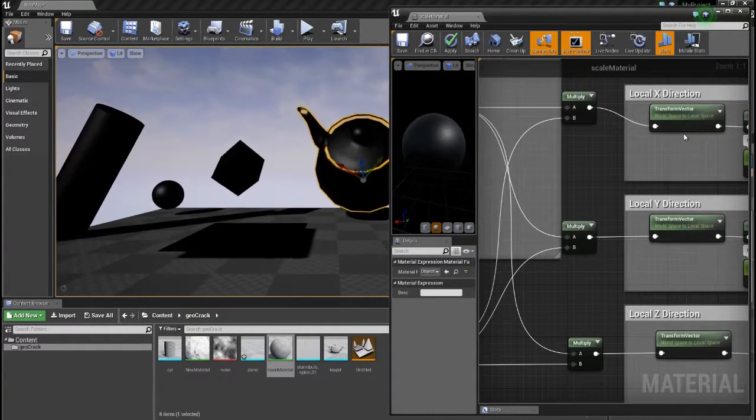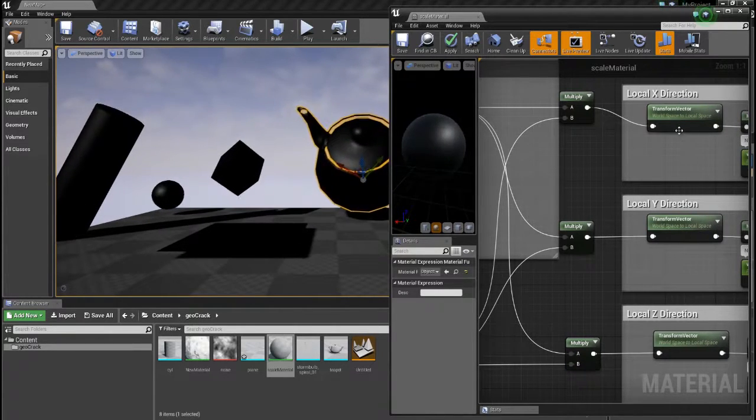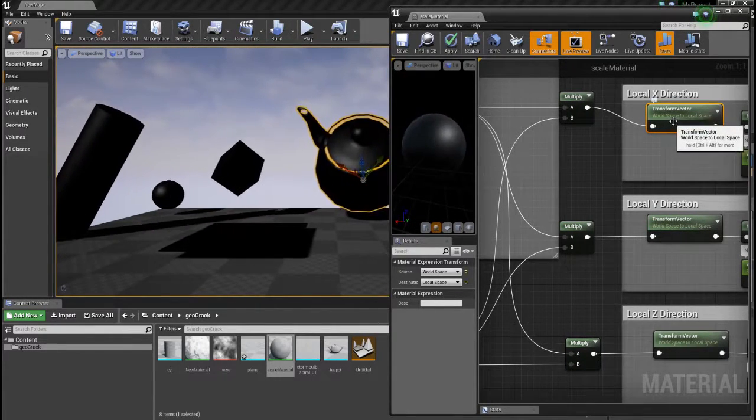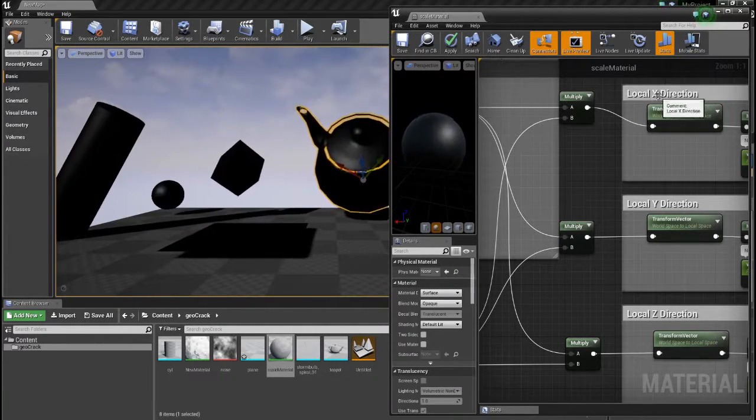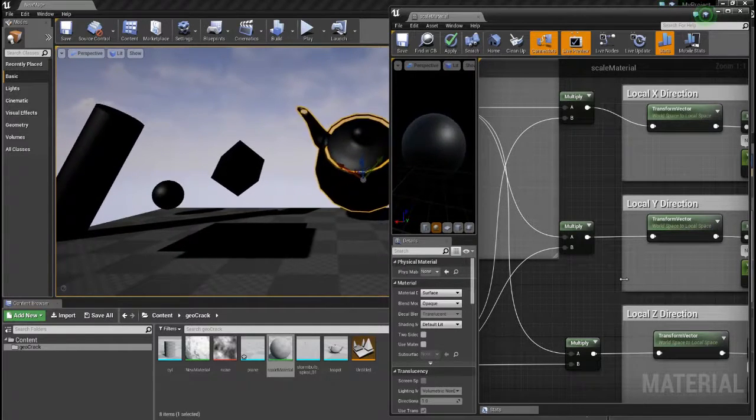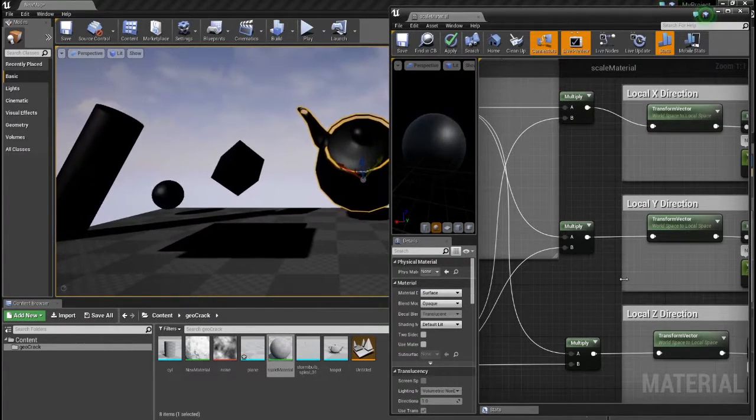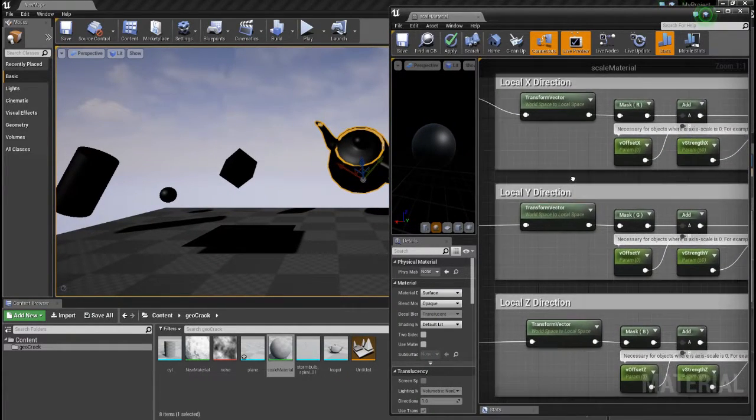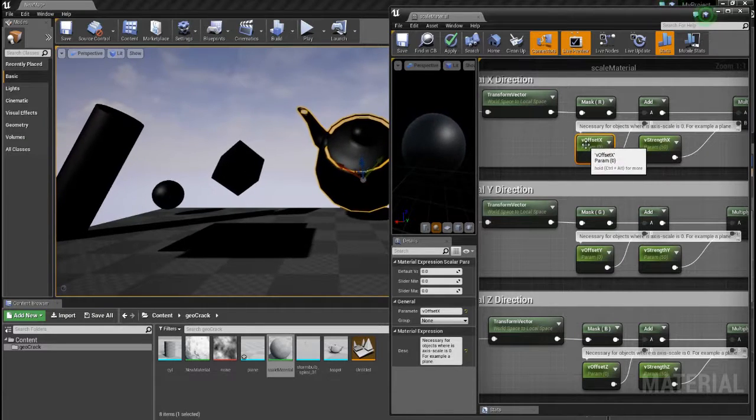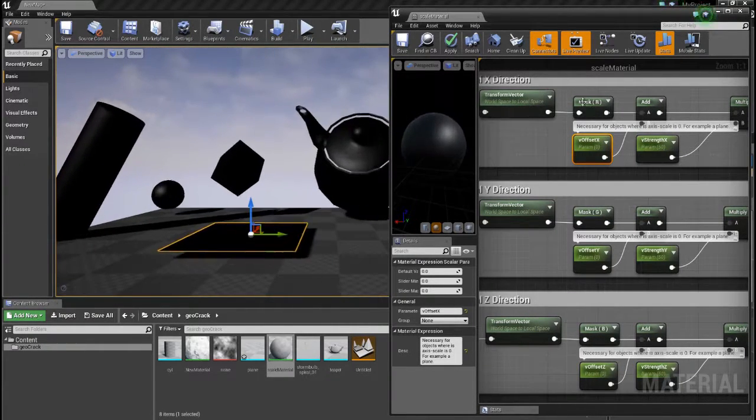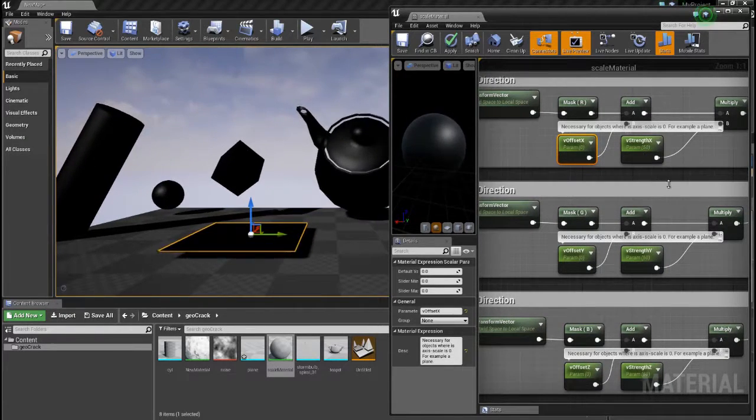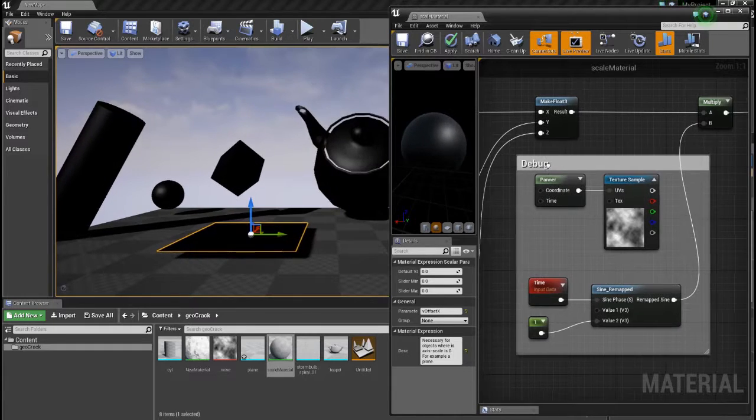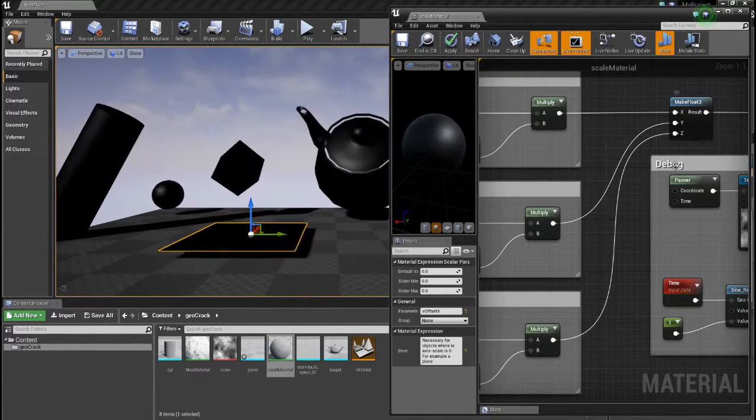Regarding to the problem with the local and world space, I basically use the transform node to convert from world space to local space. And I do this separately for all the axes because I want to be able to scale every axis with other values if I want to. So what basically happens here, we just ignore the vertex offset for one moment. Basically, I split up x, y and z-axis, multiply by a strength value. And then I combine all of them together into a new vector.